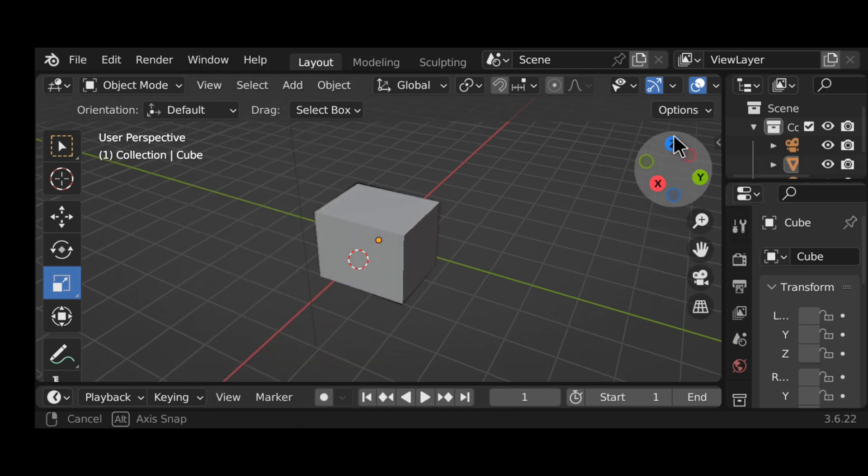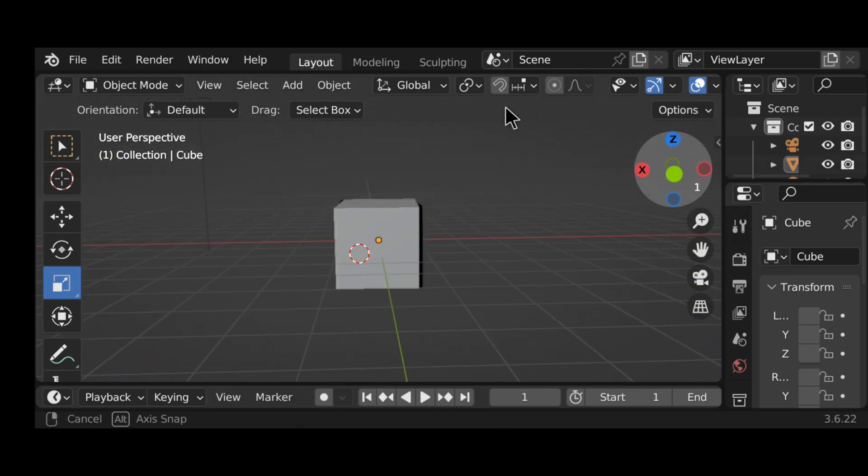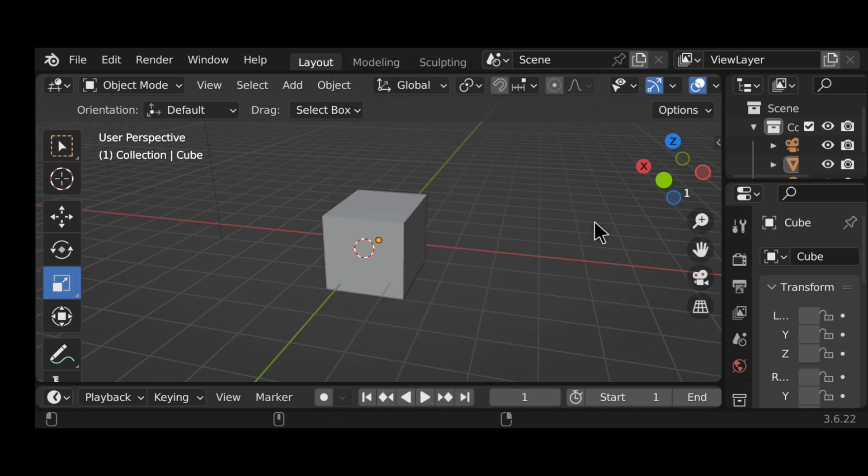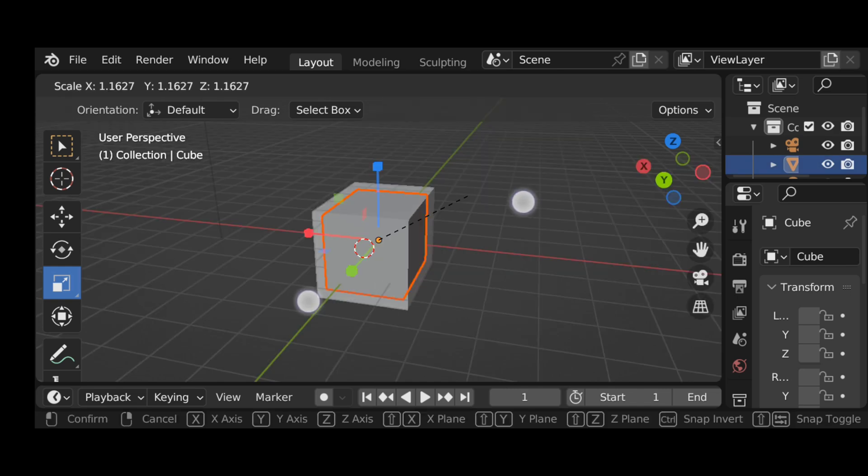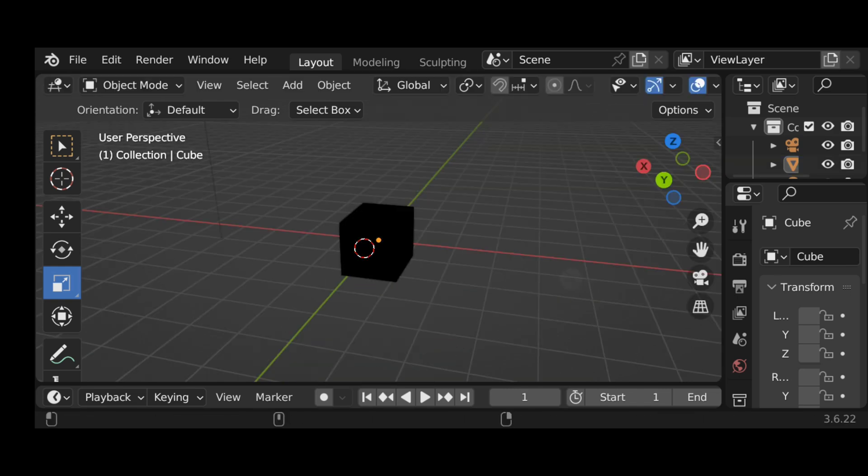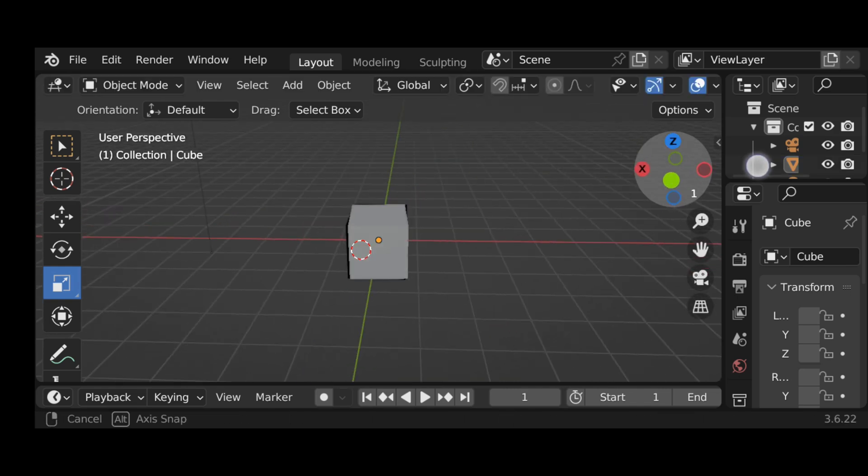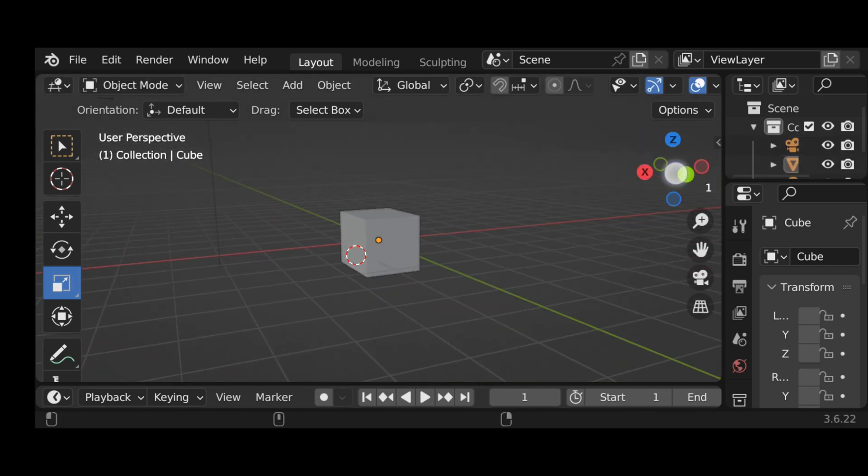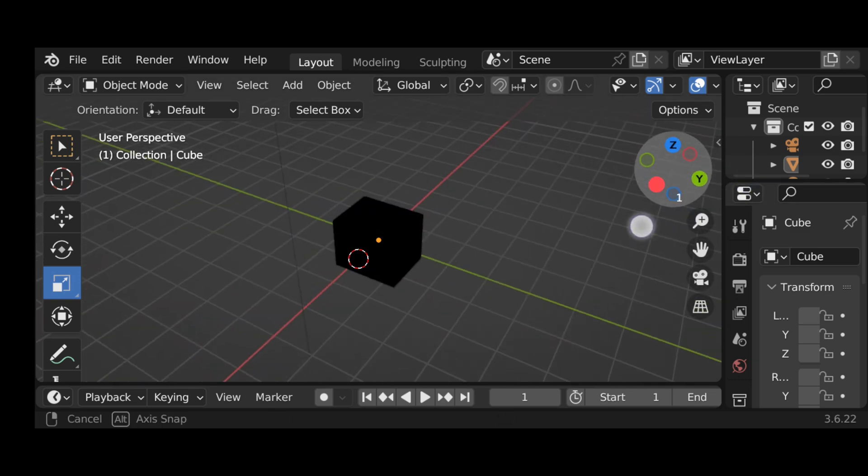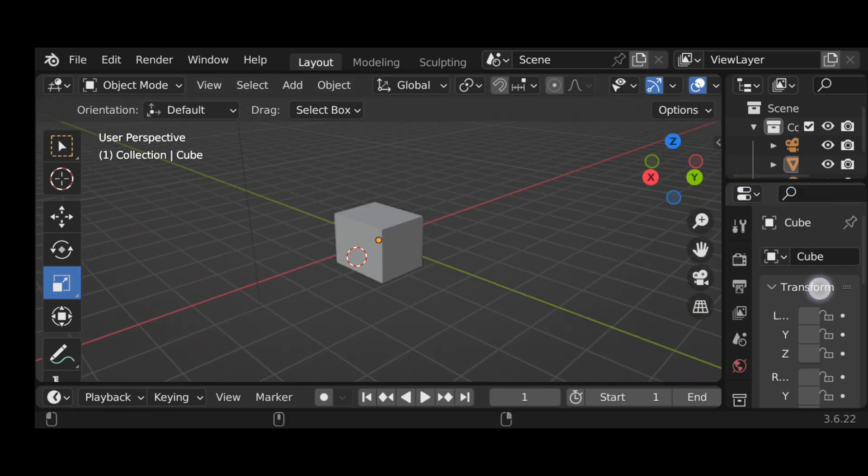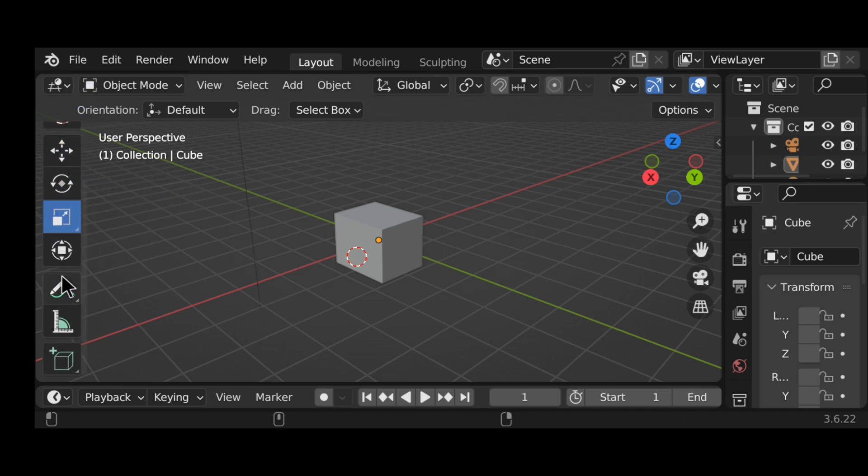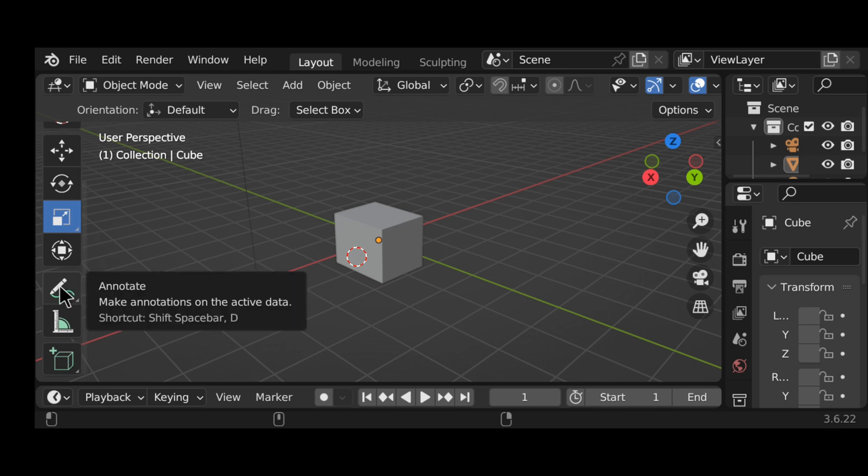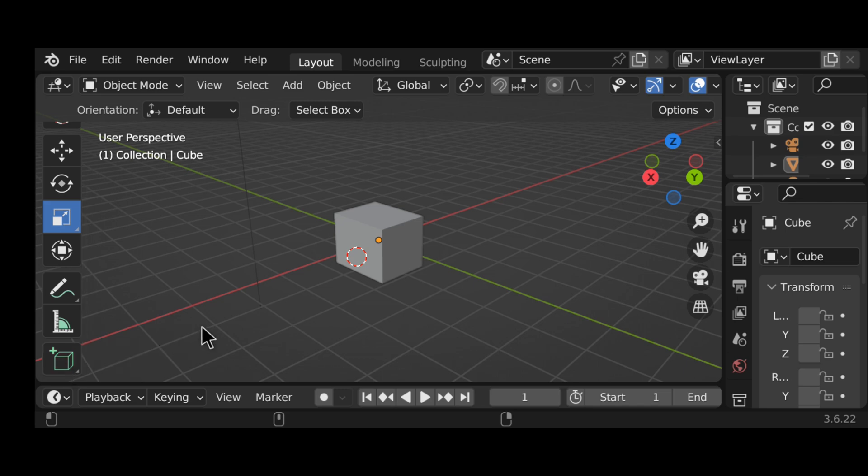It's not like accessible with fingers in the viewport, but you can access all these features here with fingers. Let's see, this one is annotate, this one is measure, add cube.